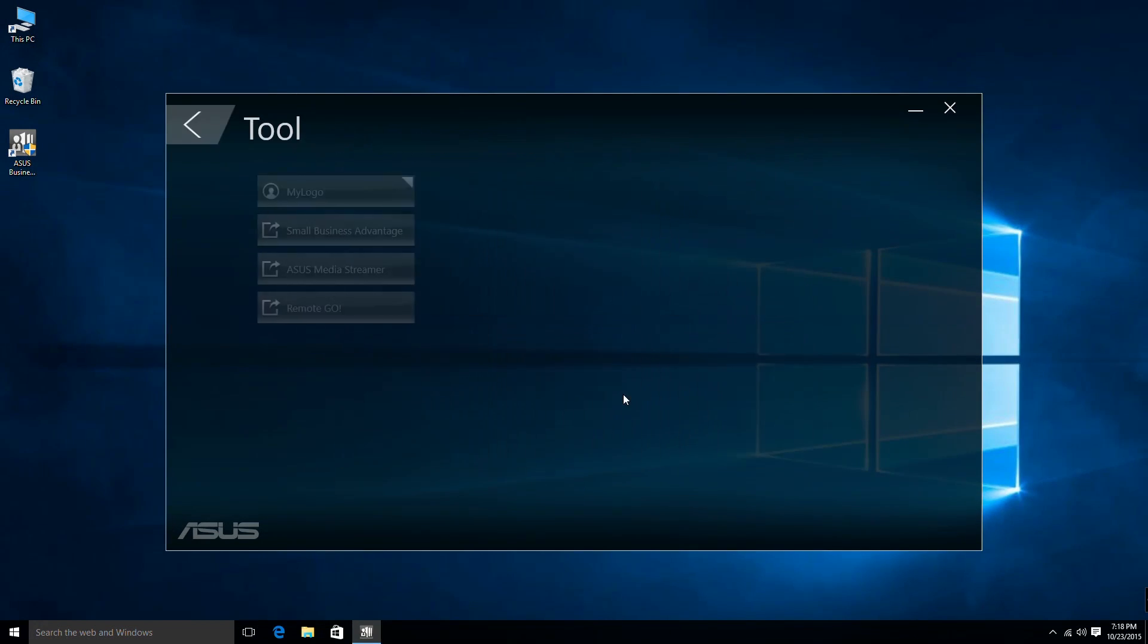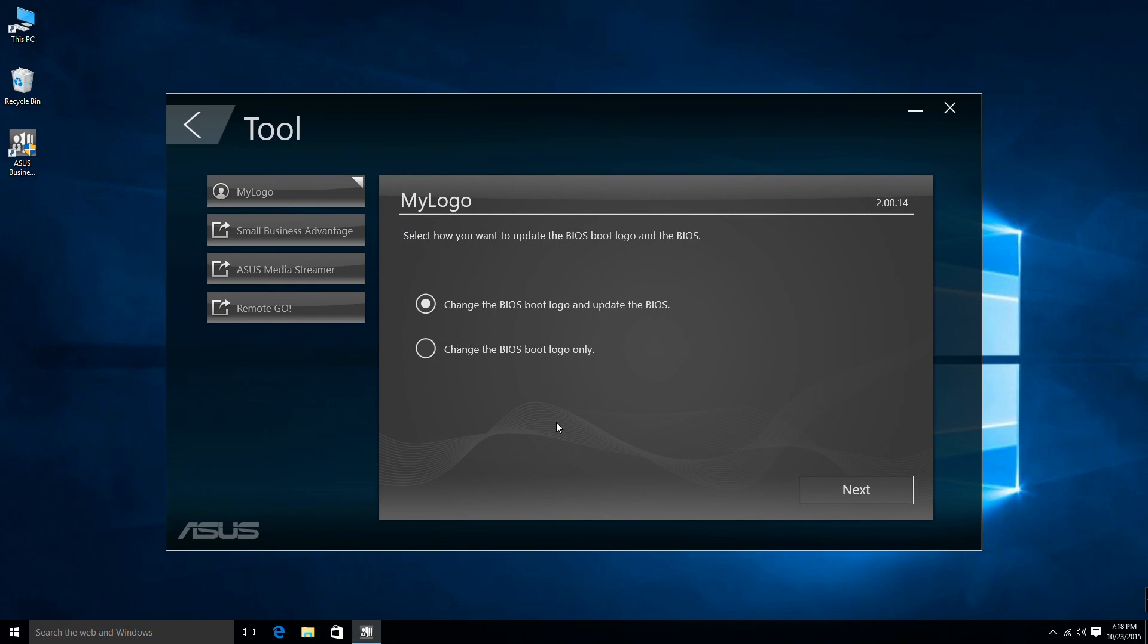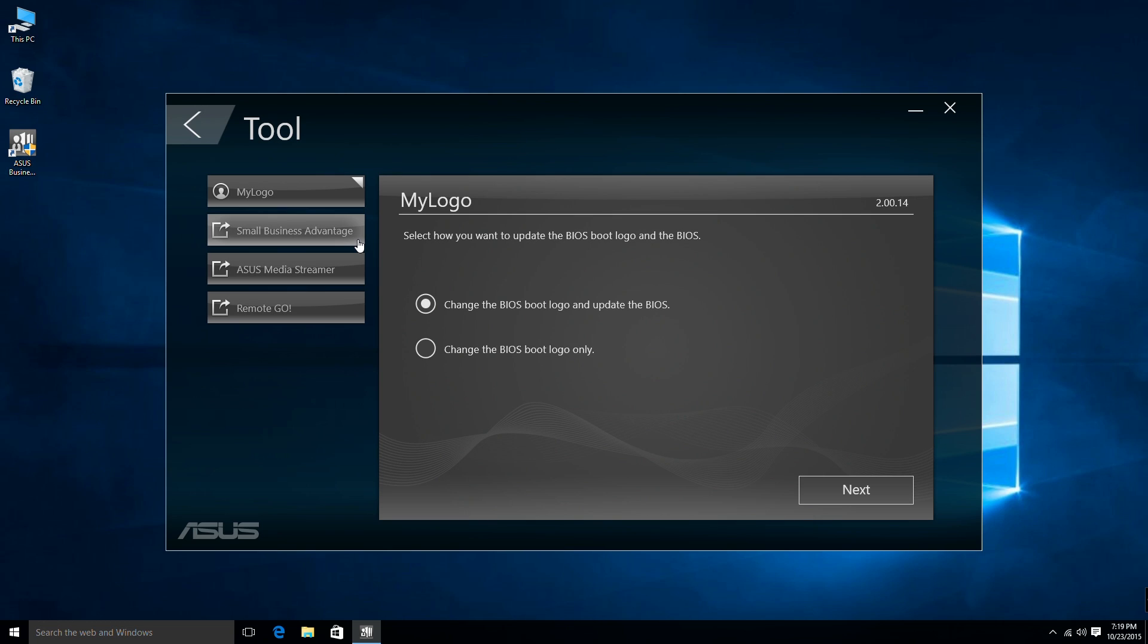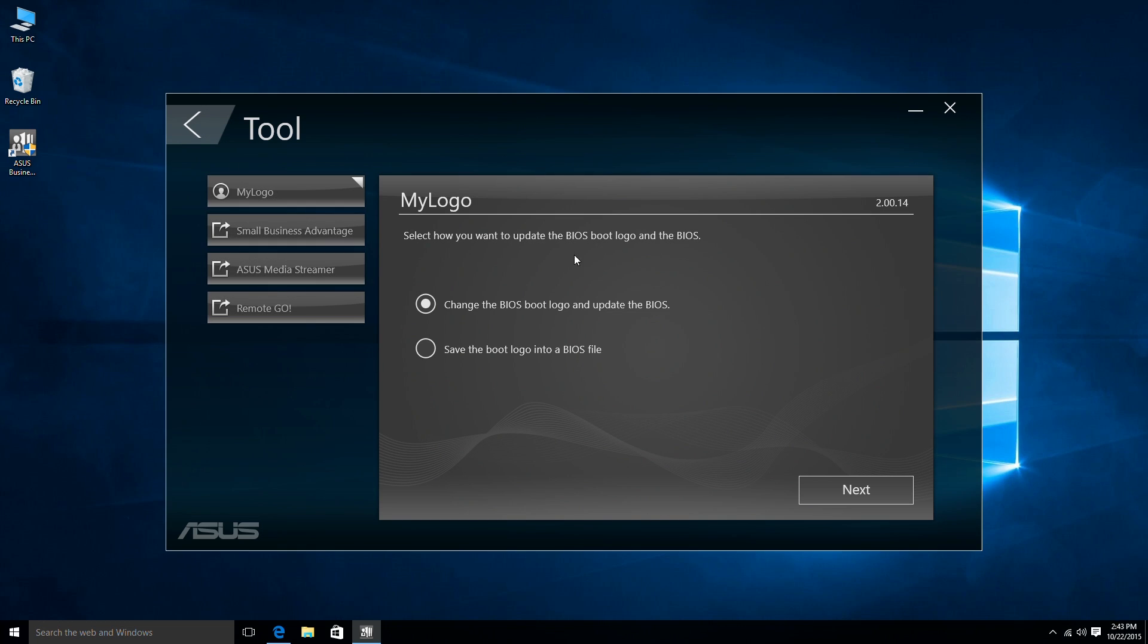Under the Tools category, you will find My Logo, a shortcut to the Intel SBA Companion App, which is supported by Vivo Mini UN65 and 65H, and two powerful ASUS exclusive applications.